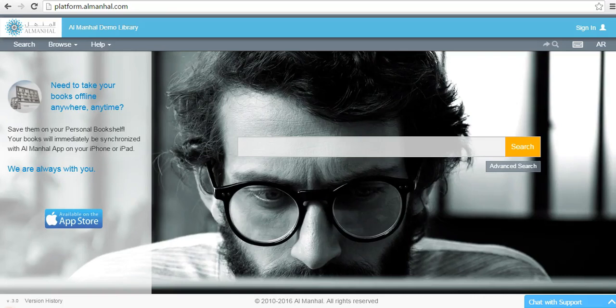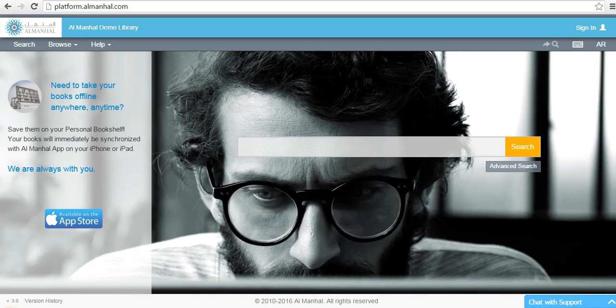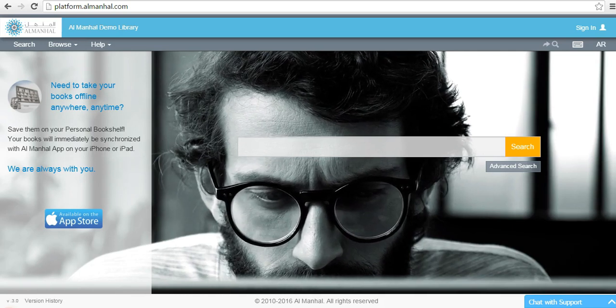Welcome to the Almanhal Platform. Within Almanhal Platform, you can find your document of interest via two different techniques, searching or browsing.